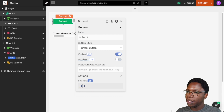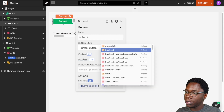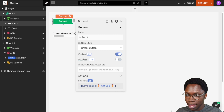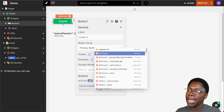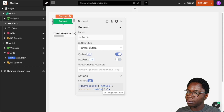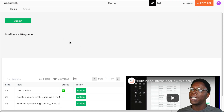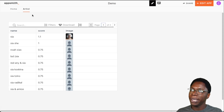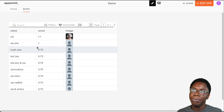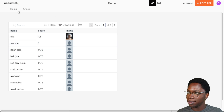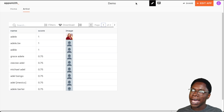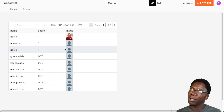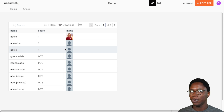We can say navigate to the artist page and then pass along an artist query parameter, in this case Adele. Deploying this application, we have two pages: the artist page and the homepage. On the artist page, we have Sierra showing up as the default artist. Going back to the homepage and clicking the button takes us to the artist page, passing along Adele as the artist, and on the table we can see Adele showing up. So this is one way to pass data from one page to another within AppSmith.